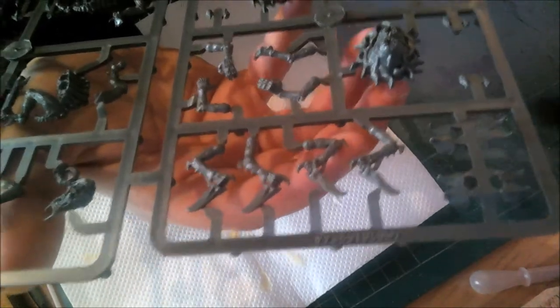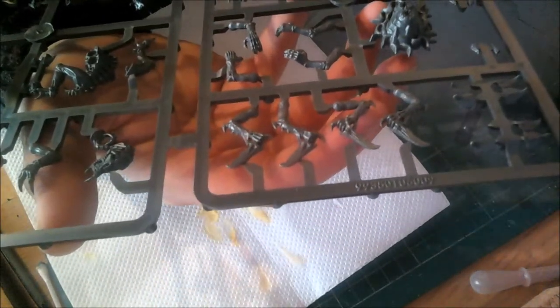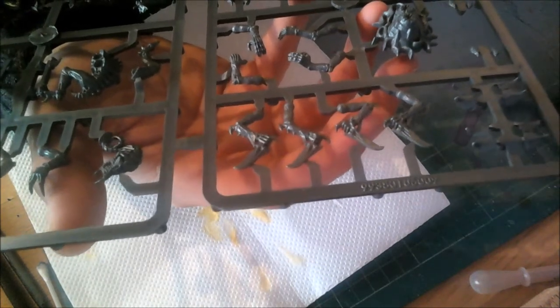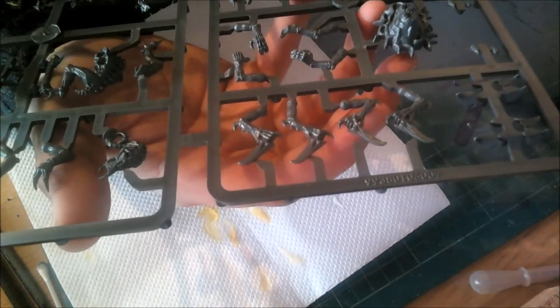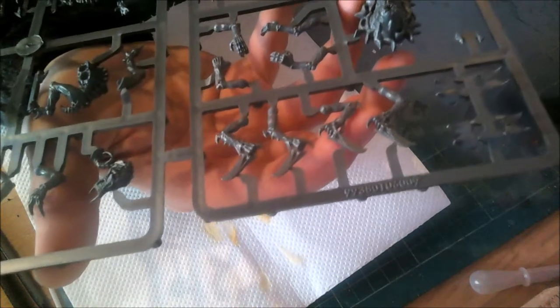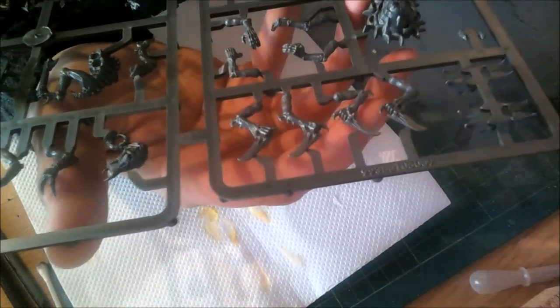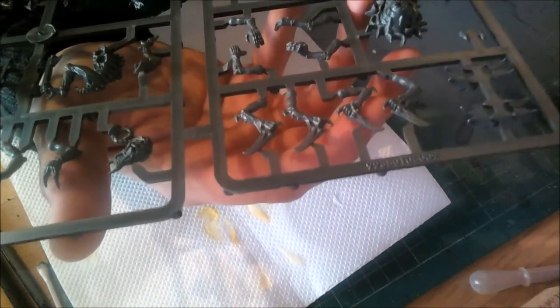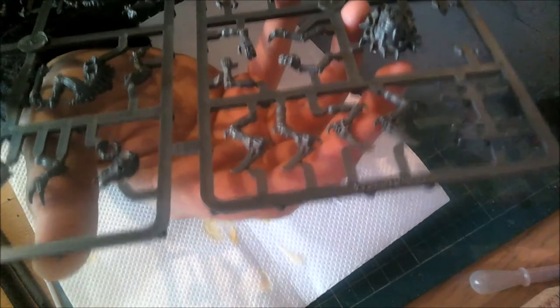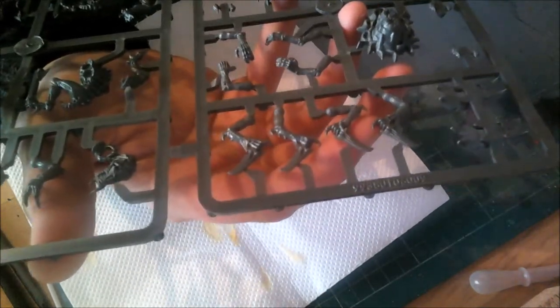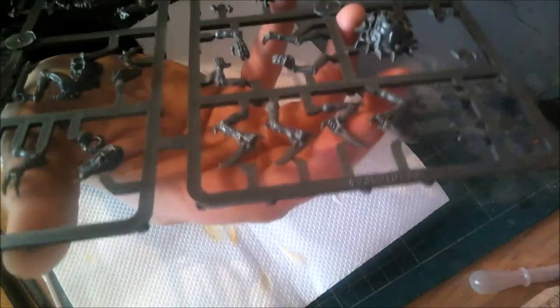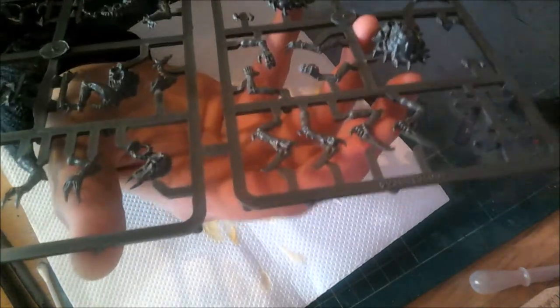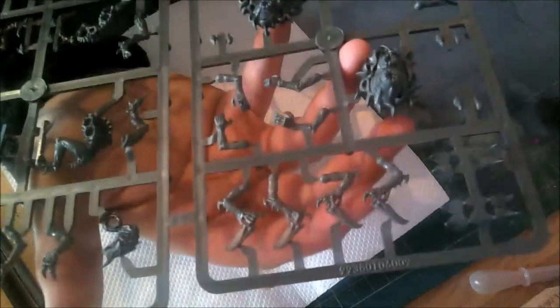They've got scythes on their hands there, it's really nice. I'm thinking about buying another set of these and doing some conversions - have a load of these Genestealers spewing out of a hole in the ground or something, with a Mawloc coming out and Genestealers following it, ready to attack some Space Marine guys.